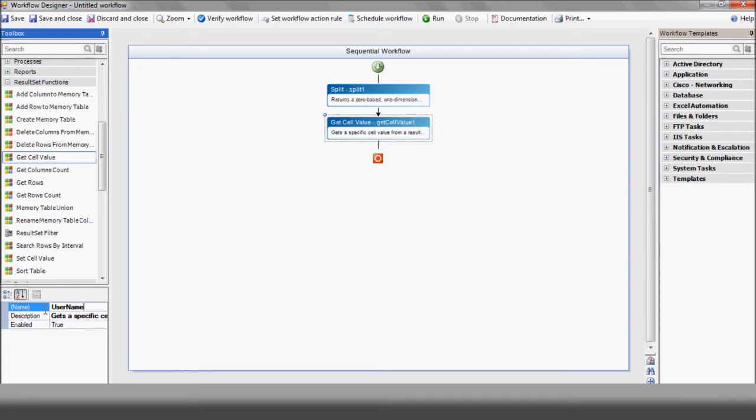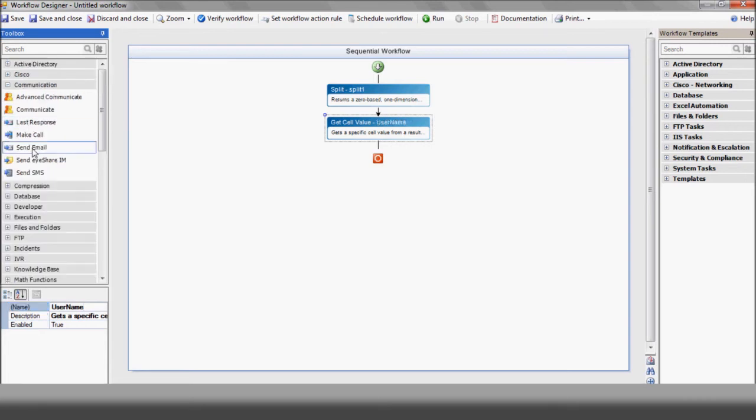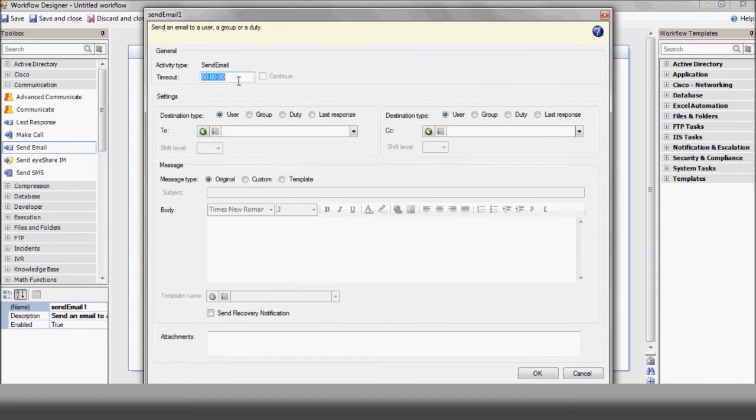Now, let's deal with a quick security issue. In order to keep unauthorized users from sending requests and triggering the workflow, we'll send an email to the admin asking him to approve the operation. Note that we give him five minutes to reply. We'll instruct him to reply yes in order to approve the request.